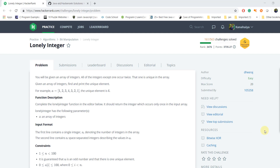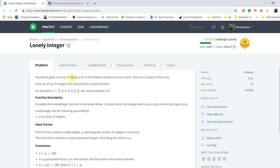Hello everyone, welcome to my YouTube channel. Today we are going to solve the Lonely Integer HackerRank problem. In this problem we have a given array of integers where all of the integers except one occur twice — that one is unique. So our task is to find out the unique element in the array. We have an array where every element is duplicated except one.